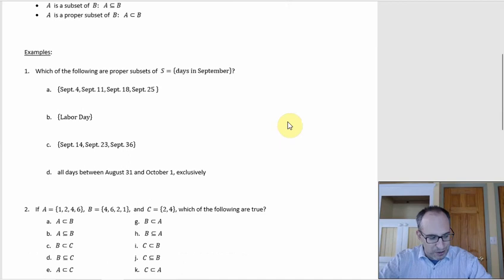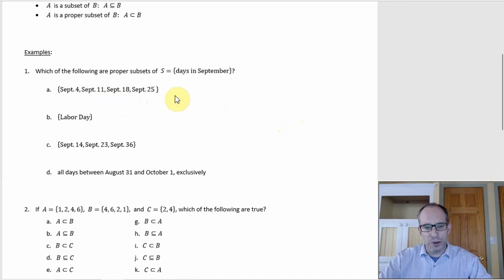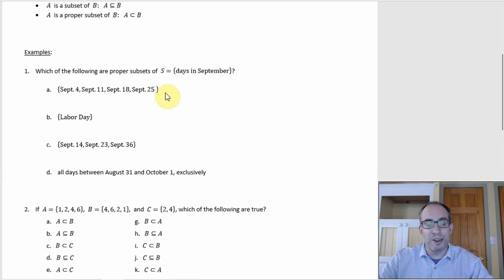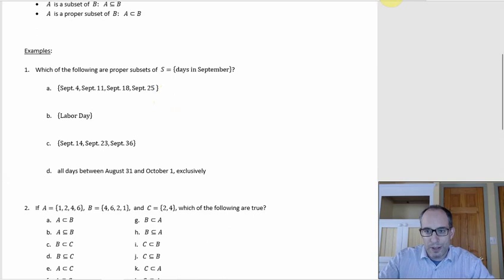Which of the following are proper subsets of S if S is the days in September? Option A is the set of Fridays — September 4th, 11th, 18th, and 25th. Those are all days in September, but there are other days in September not in this set — September 1st, 2nd, 14th, 28th, and so on. So yes, A is a proper subset.